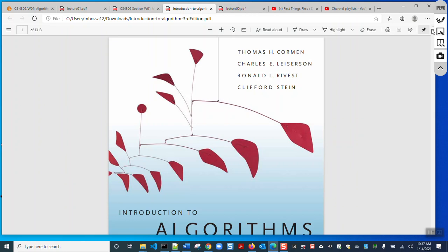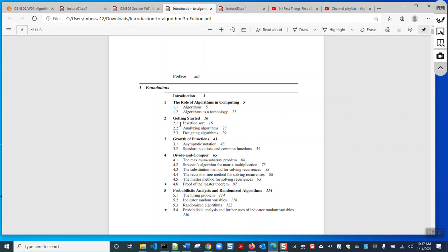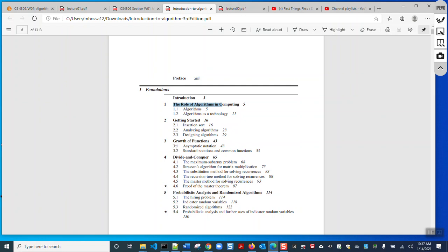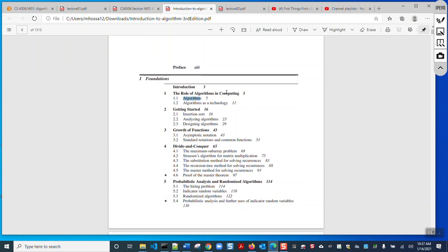This is the book we will follow, and most universities follow this book. Chapter 1 discusses the role of algorithms in computing. In order to be a computer scientist or software engineer, you must learn some algorithms — how to develop an algorithm, how to develop an effective algorithm, and how to analyze an algorithm. We will also discuss insertion sort and merge sort.